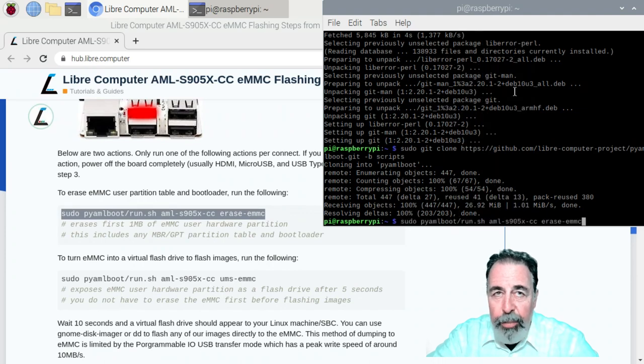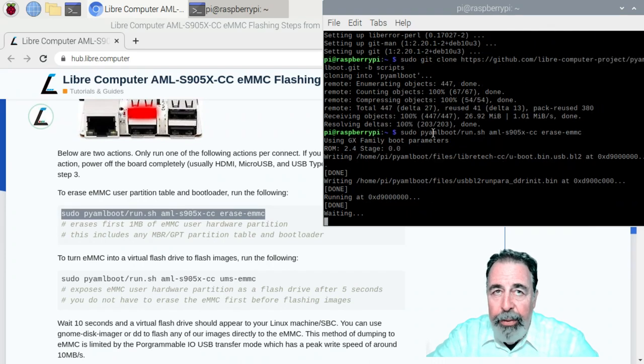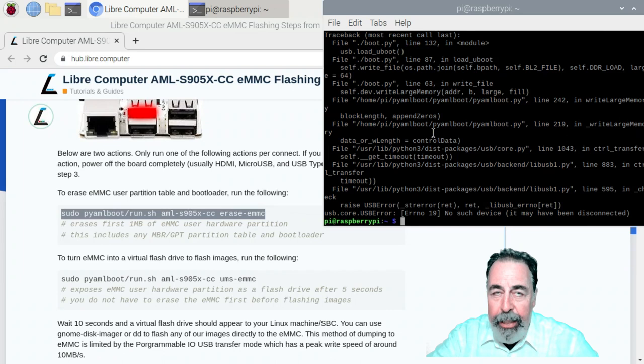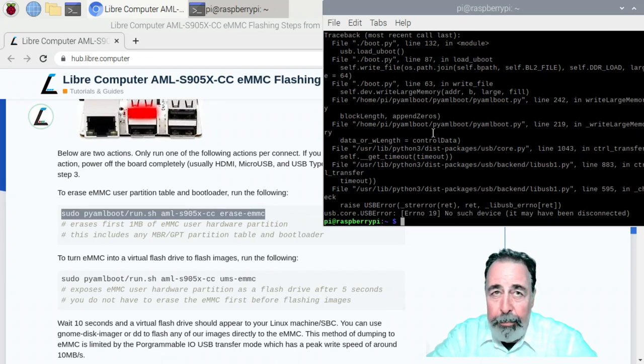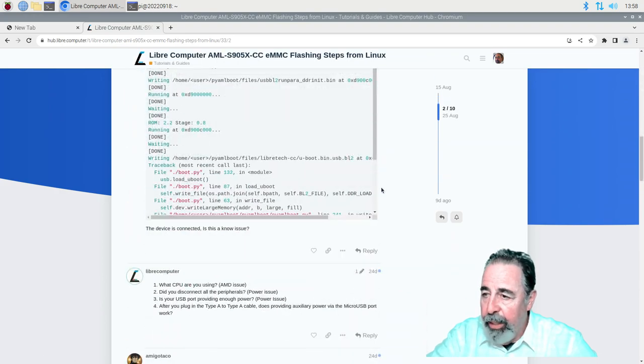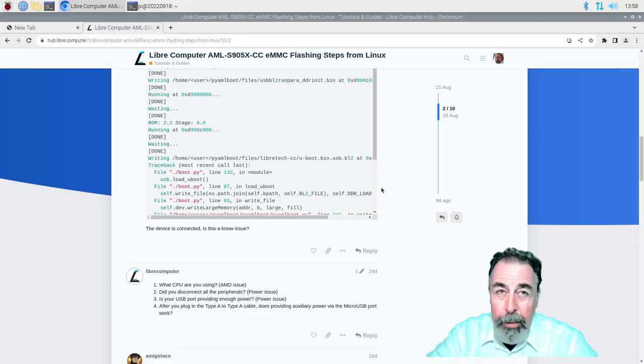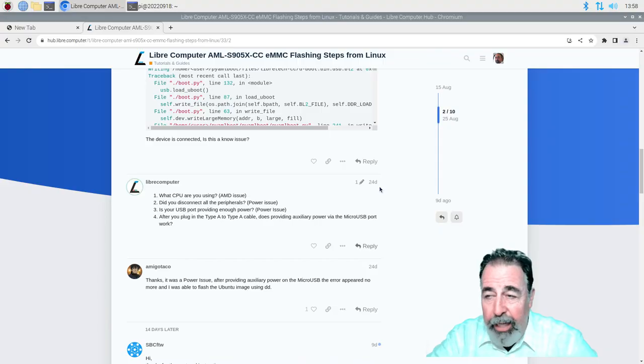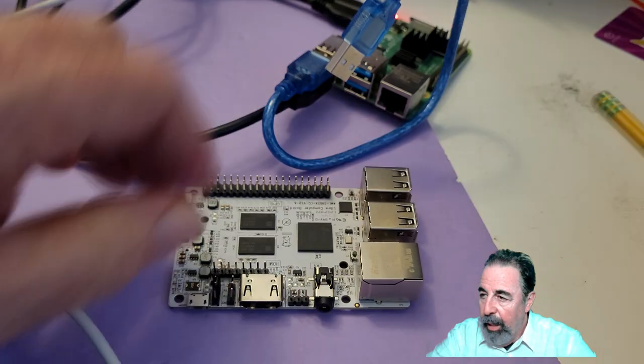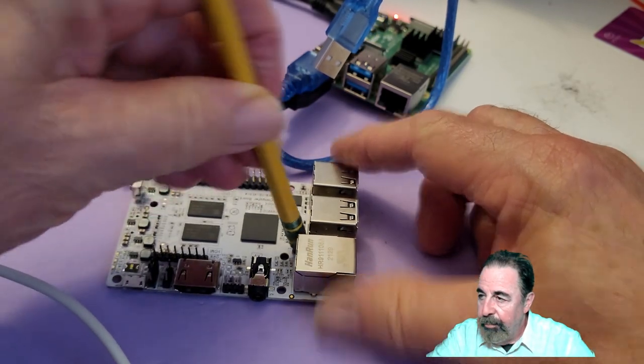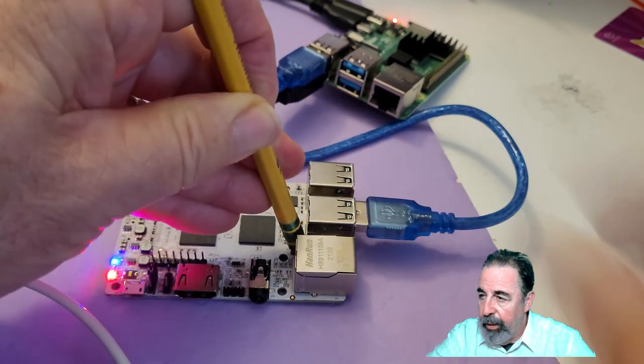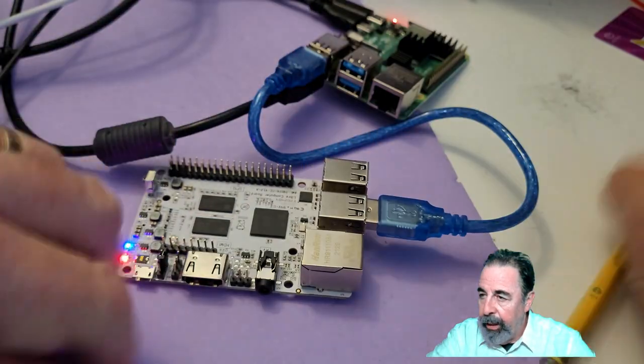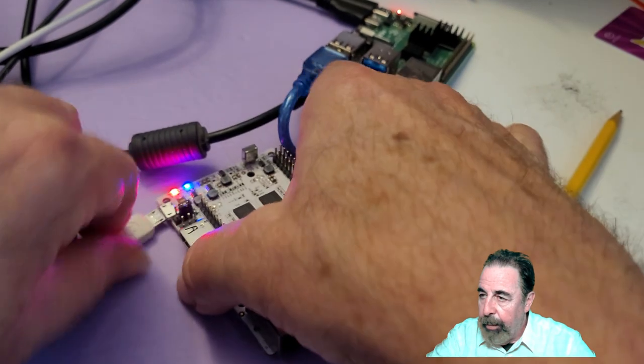So when I tried this originally, I didn't power the LaPotato after connecting it pressing the U-Boot button and you can see it results in an error. Now you drill down into the comment section and they show you that if you have an error, you want to power it after connecting the USB after holding down the boot button. So here I am holding down the boot button, connecting USB, applying power.